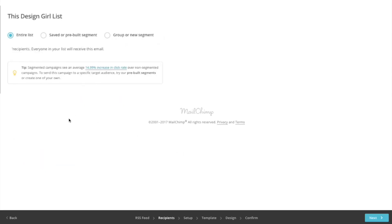Here is the recipient window. All we're going to do is check which list we want to send it to. Let's just send it to the entire list. Hit Next again.